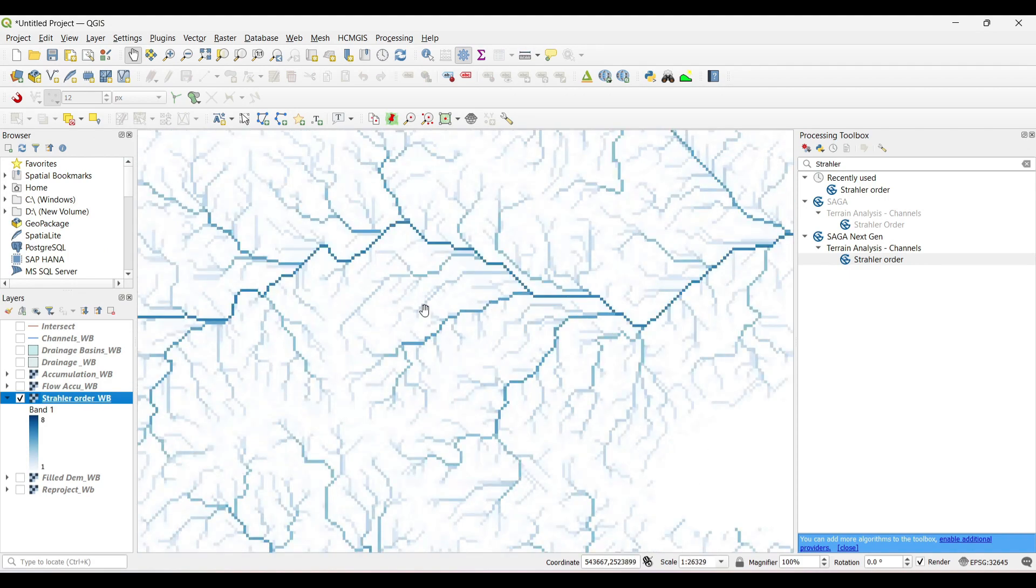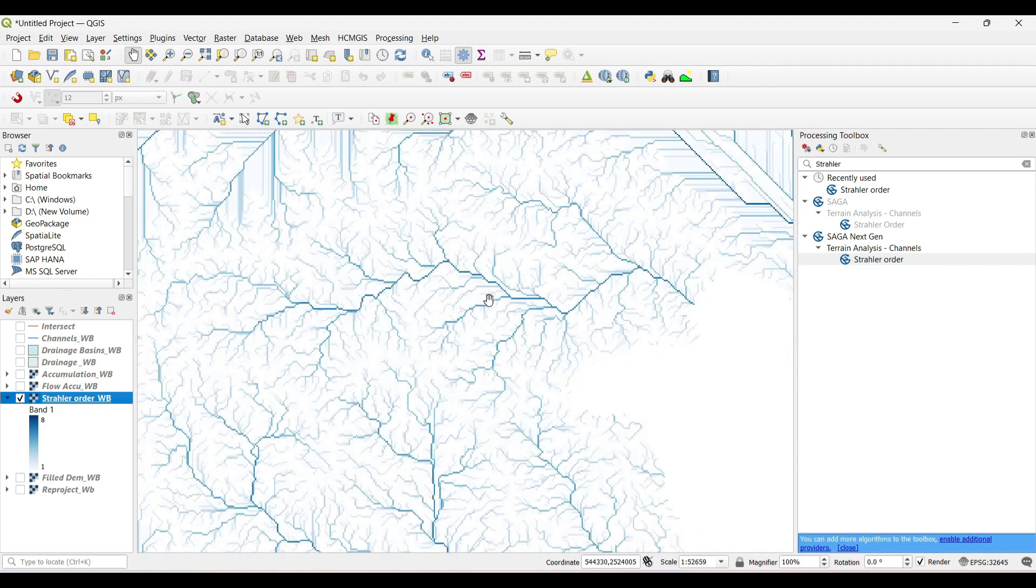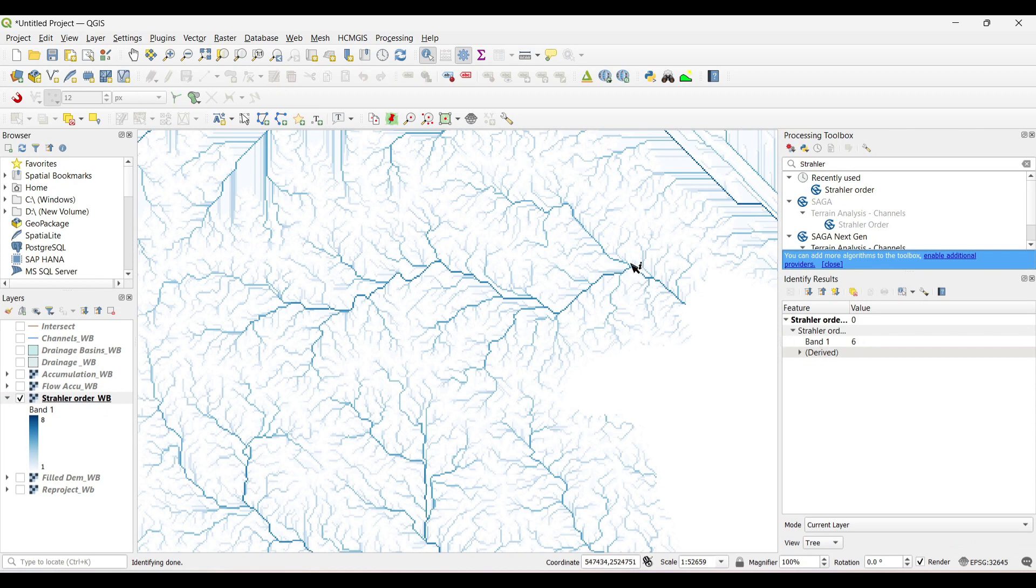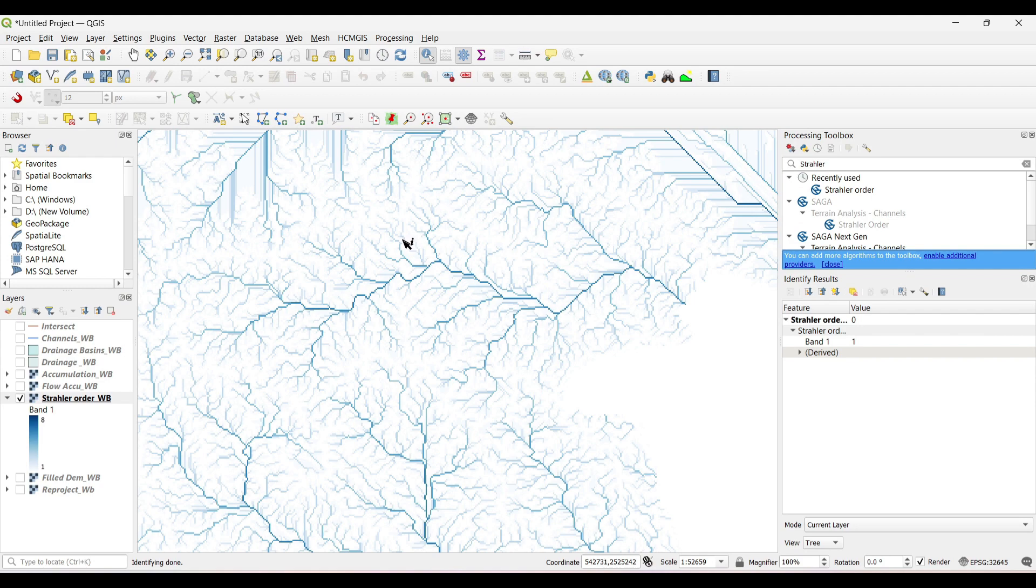The Strahler order having values from 1 to 8 are generated. Now we can select the features, settings, and can check the stream order. This river network is having value 1.